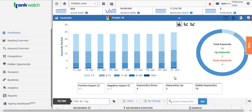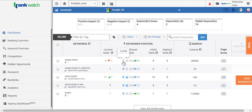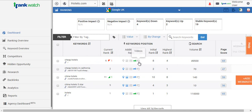Looking below, you'll see a few of the keywords we're monitoring. Shown here is the current rank, the initial rank, and the highest rank that keyword has been in the search engines, along with the search volume. There are also additional results for the keywords — for example, if it's ranking on Google Places or if you've got images ranking for that keyword, it will show that here in the overview.